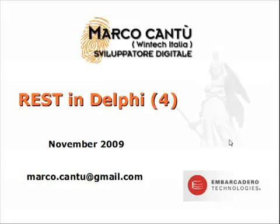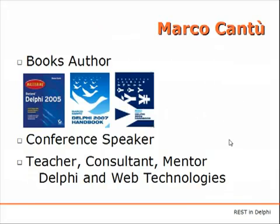This is the first one that starts focusing on REST server-side support in Delphi 2010.